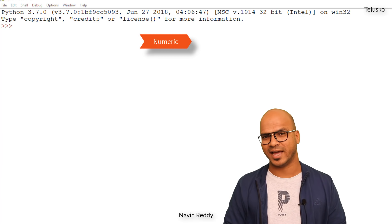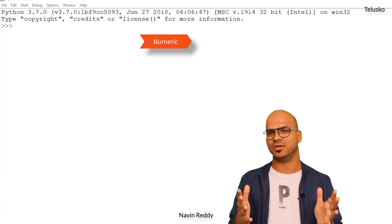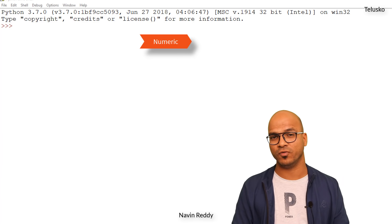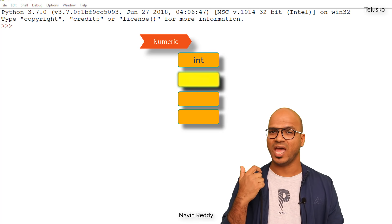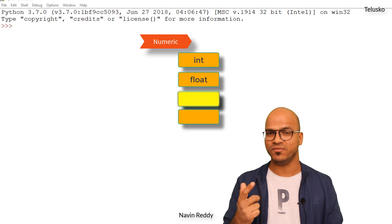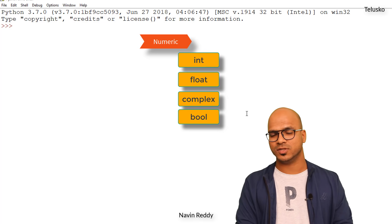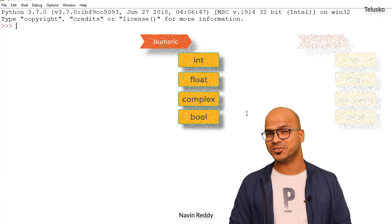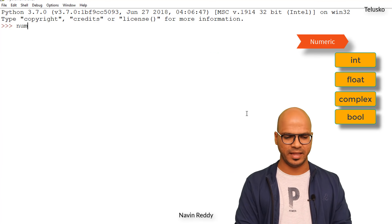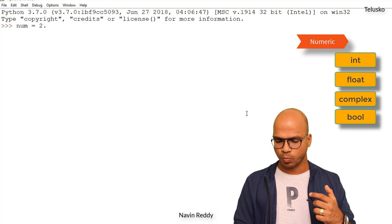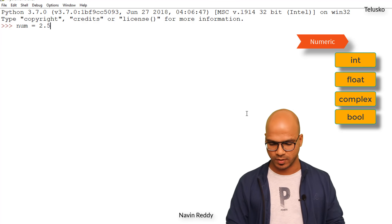The second one is numeric type. If we talk about numeric, we have multiple types — in fact four. The first one is int, then we have float, then complex, and we have bool. When I say num is equal to 2.5, this is a float value.